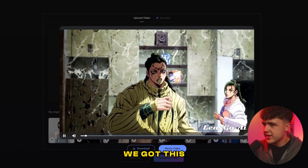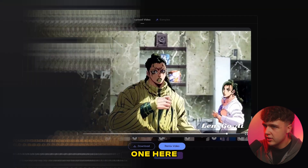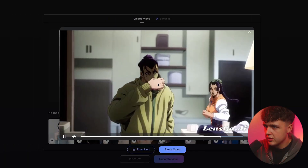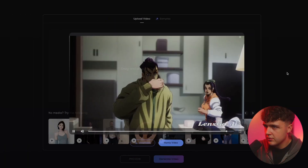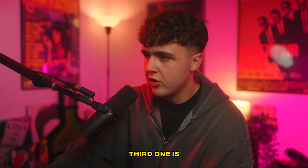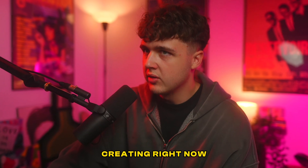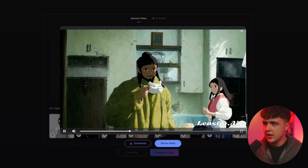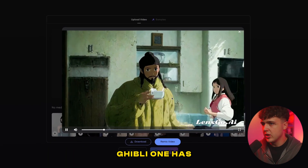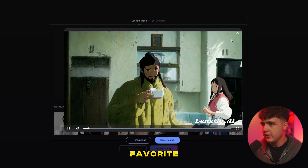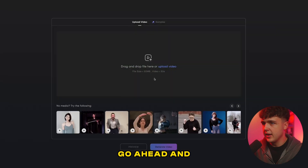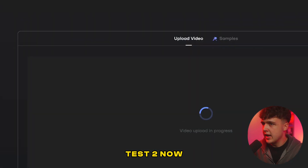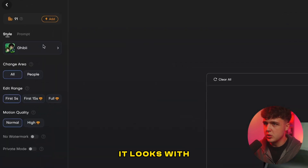So it looks like for the second one we got this here, and this was the first one. The third one is creating right now and here it is. I think the Ghibli one has to be my favorite. We're going to go ahead and put test two through now and see how it looks with the Ghibli.